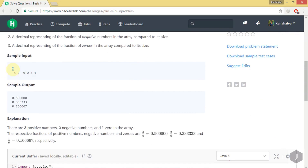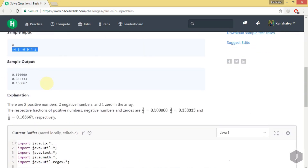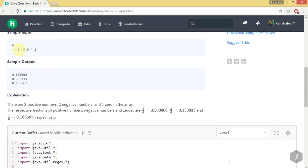In the example, N is 6, which is the array length, and we have 6 elements. The output requires printing positive fraction, negative fraction, and zeros fraction. There are three positive numbers, two negative numbers — minus 4 and minus 9 — and one zero in the array.